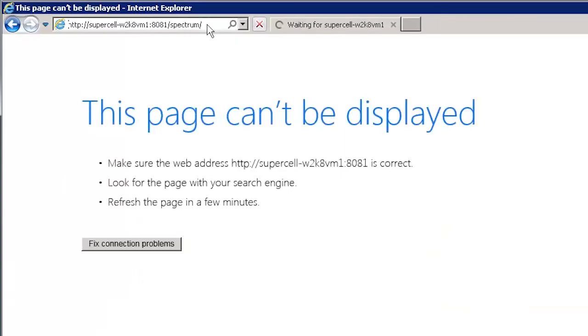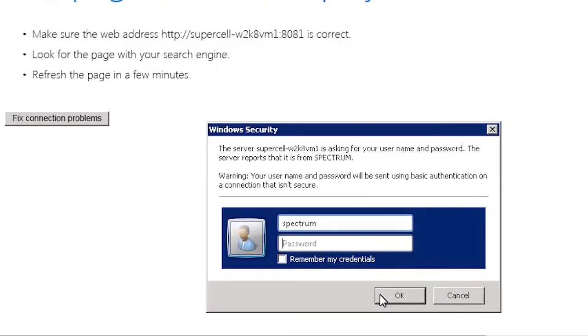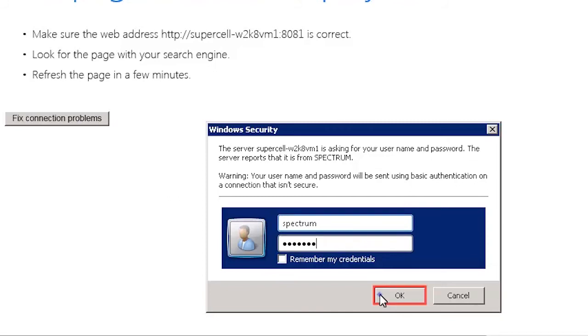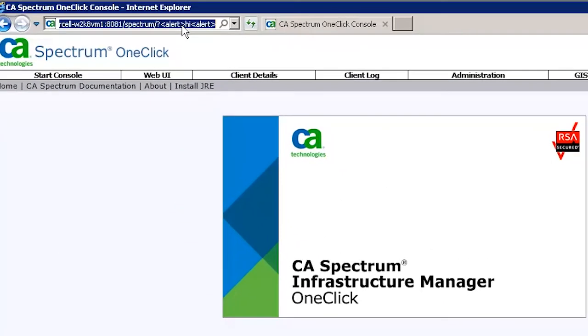Let's go back to the Internet Explorer and type in the Spectrum URL. Now, type in the user name and password and then click the OK button. The Spectrum one-click web application is displayed.